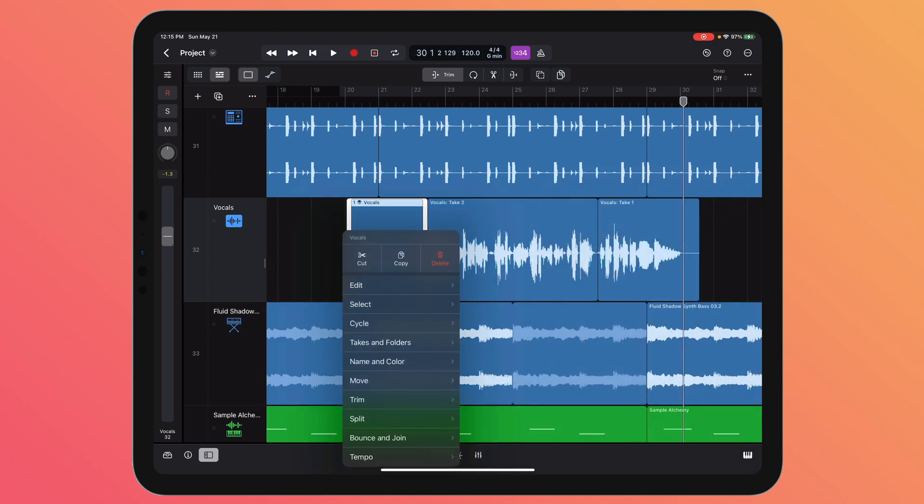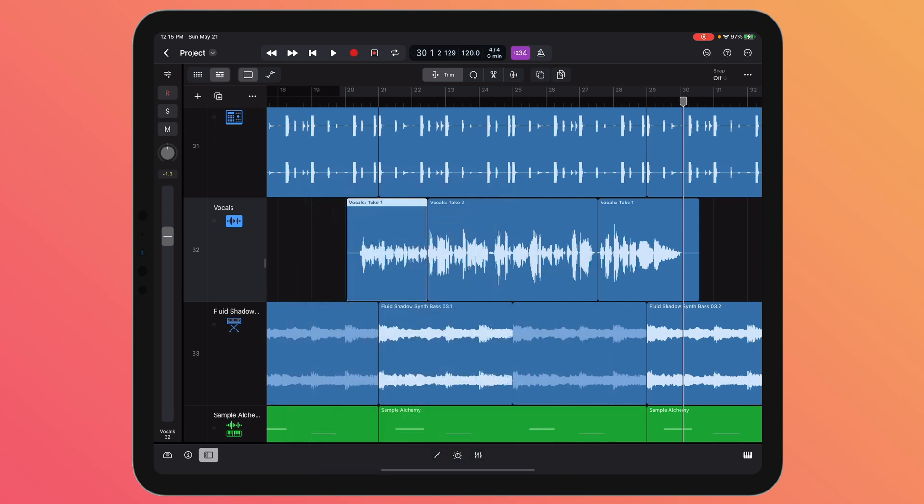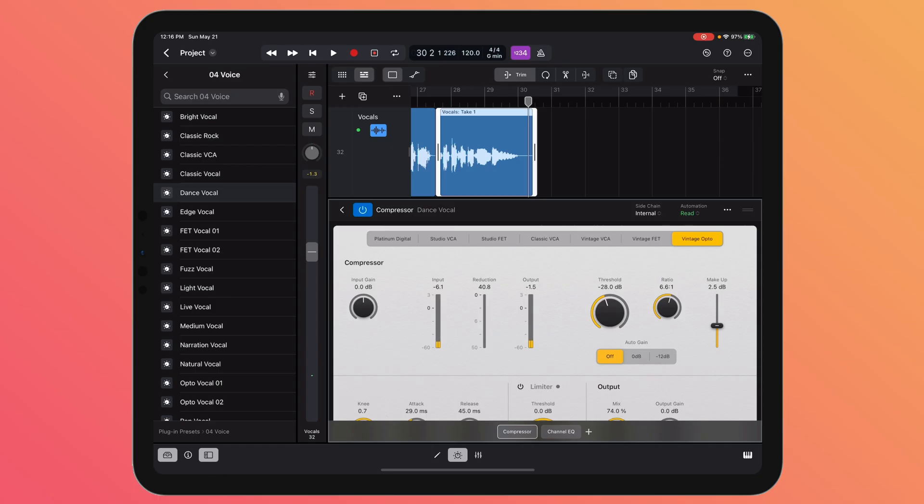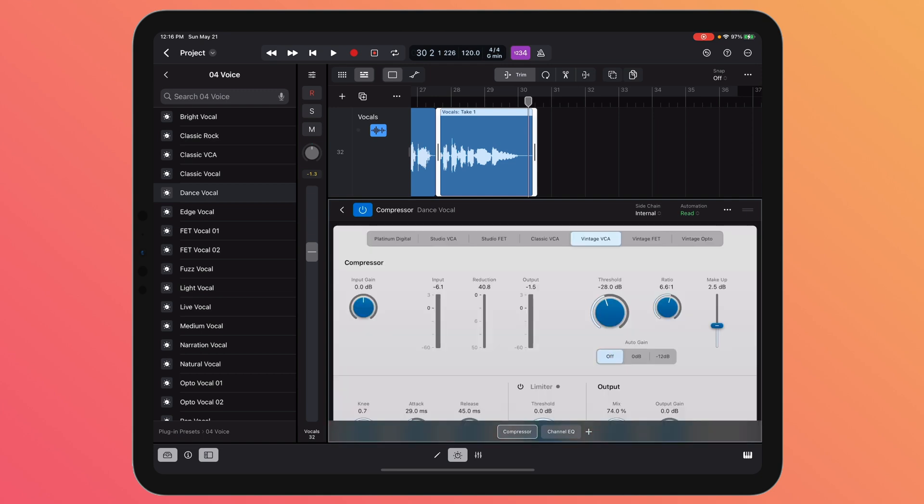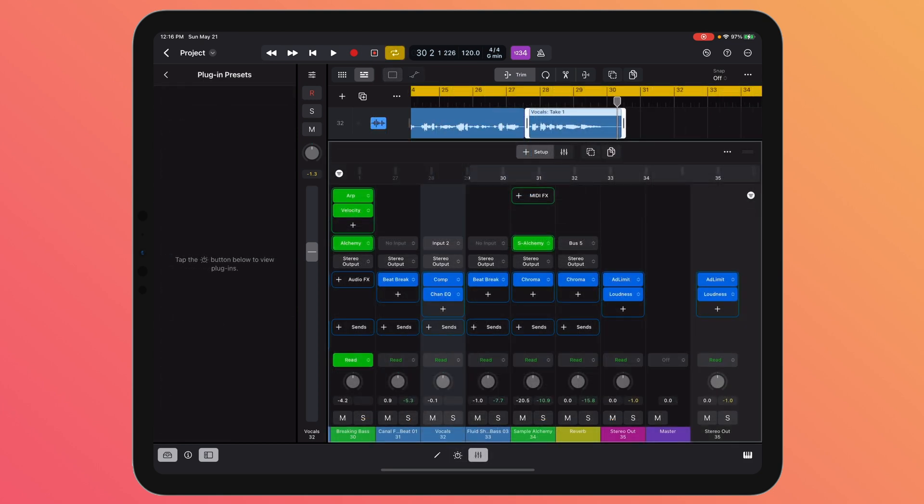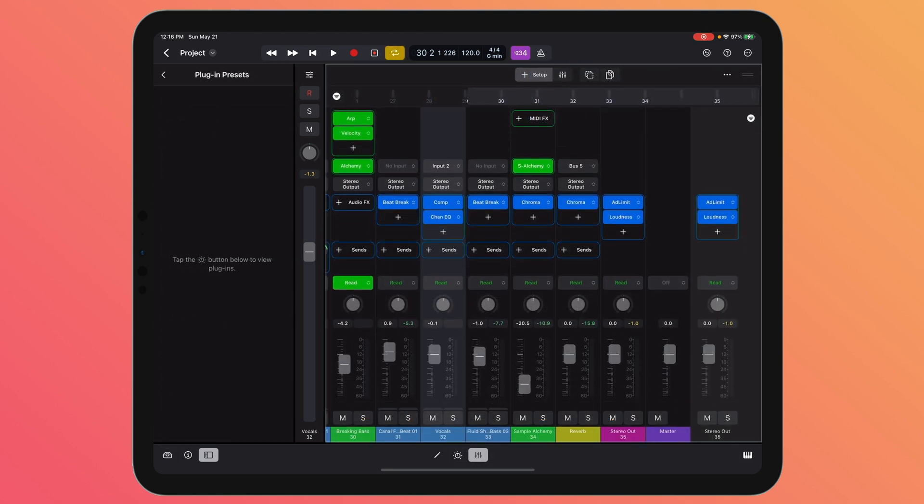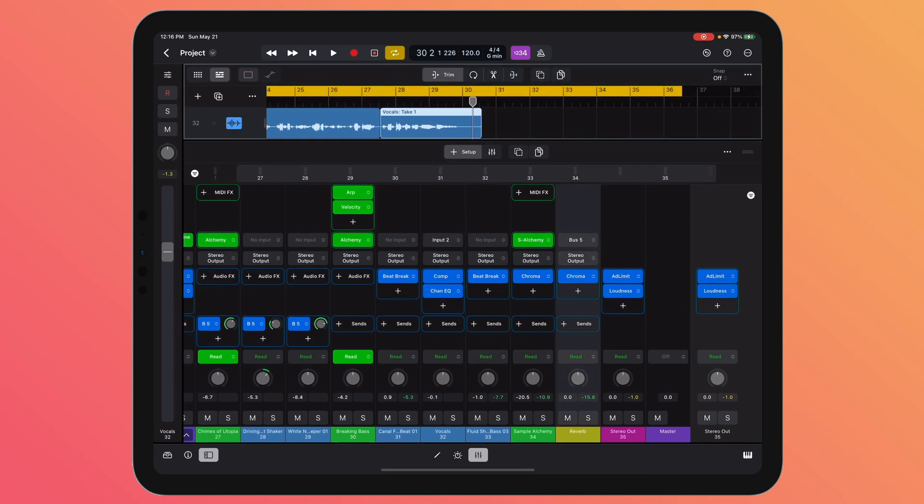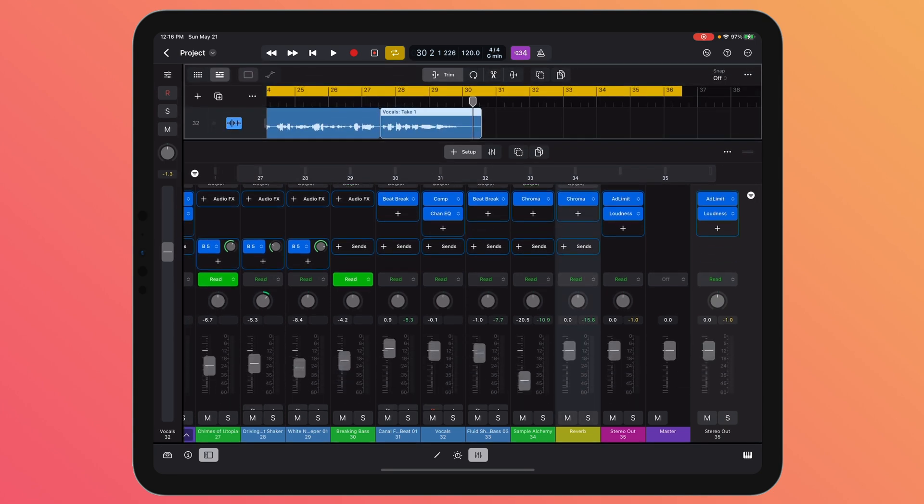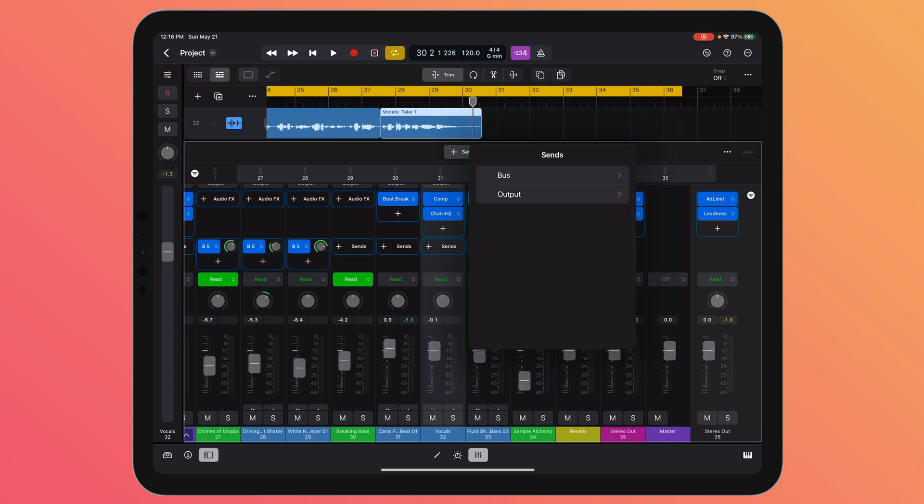In the compressor, you've got all of your different compression circuits just like you have in Logic for Mac. Here I'm using the Vintage Opto. I can go ahead and add reverb to my vocal as well using the same reverb bus I created earlier. On my vocal track, I'll create a new send, go to bus, choose the reverb bus, click on the amount and pull that up.